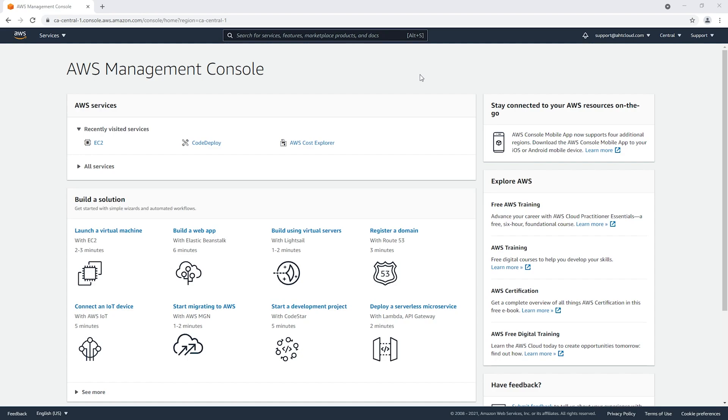We're going to create two security groups. One will allow our EC2 instances HTTP access, and the other one will give SSH access so we could remotely connect to our instance.